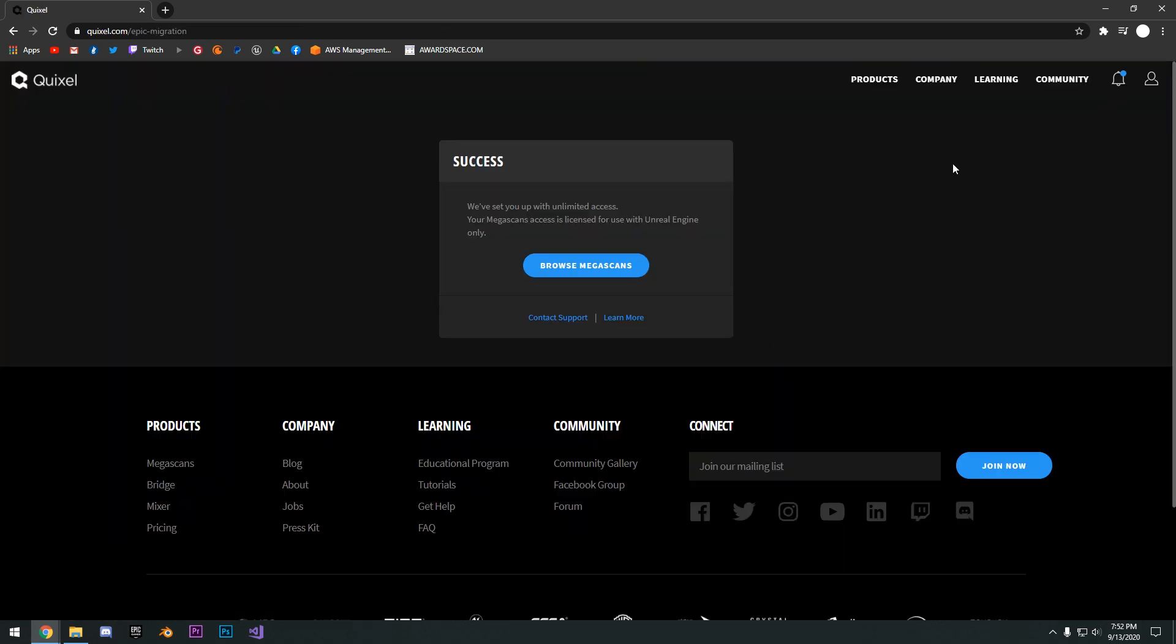As you can see, it just let me sign in and so now we've set you up with unlimited access. What this means is that it has linked the Quixel account to your Epic account for you.